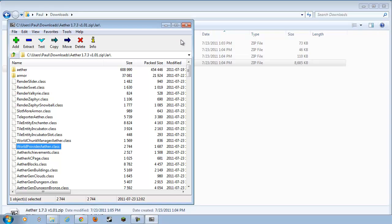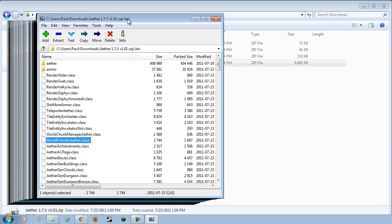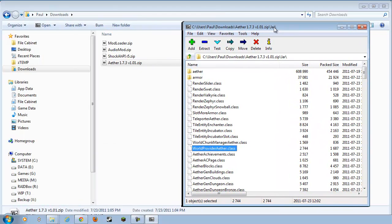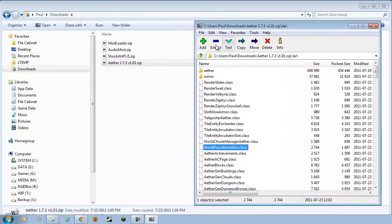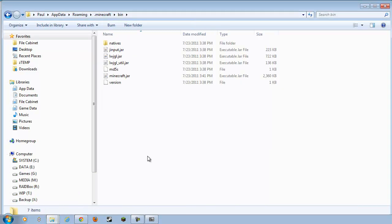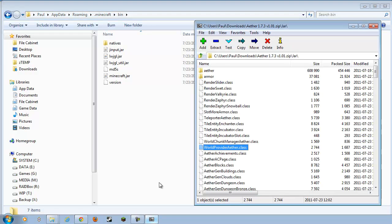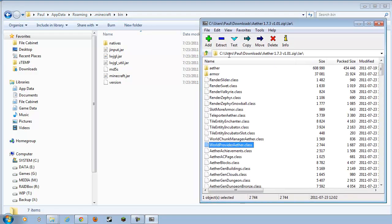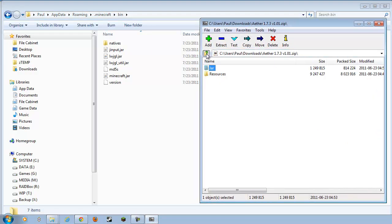Let's slide this guy over here because we ain't done with you. All right, let's go back to our Minecraft folder, which is the Minecraft Bin folder. And we want to go back up a level here and go to the Resources folder.